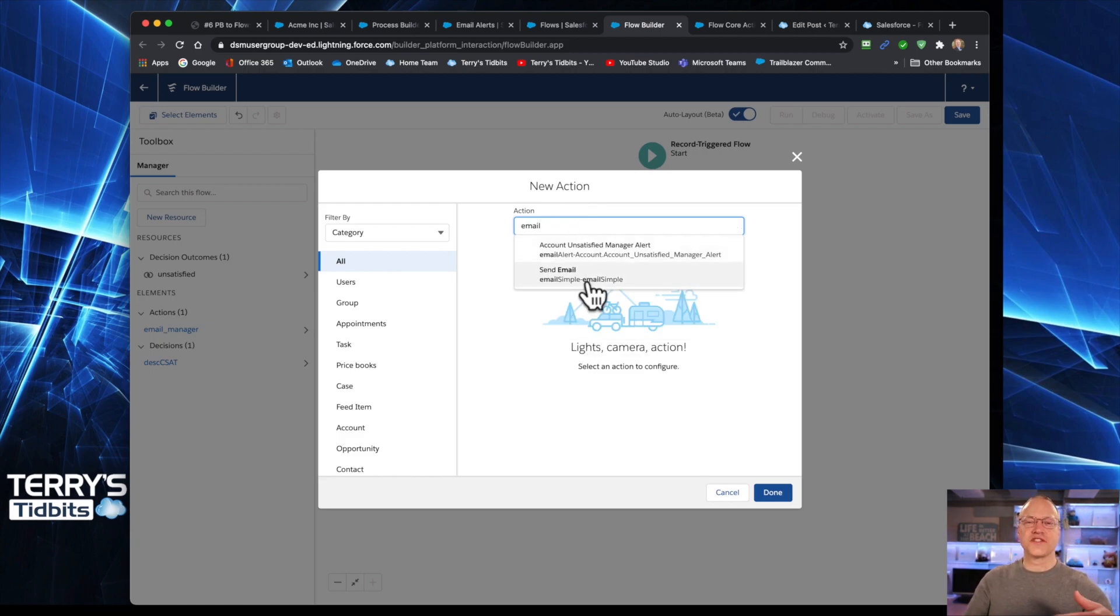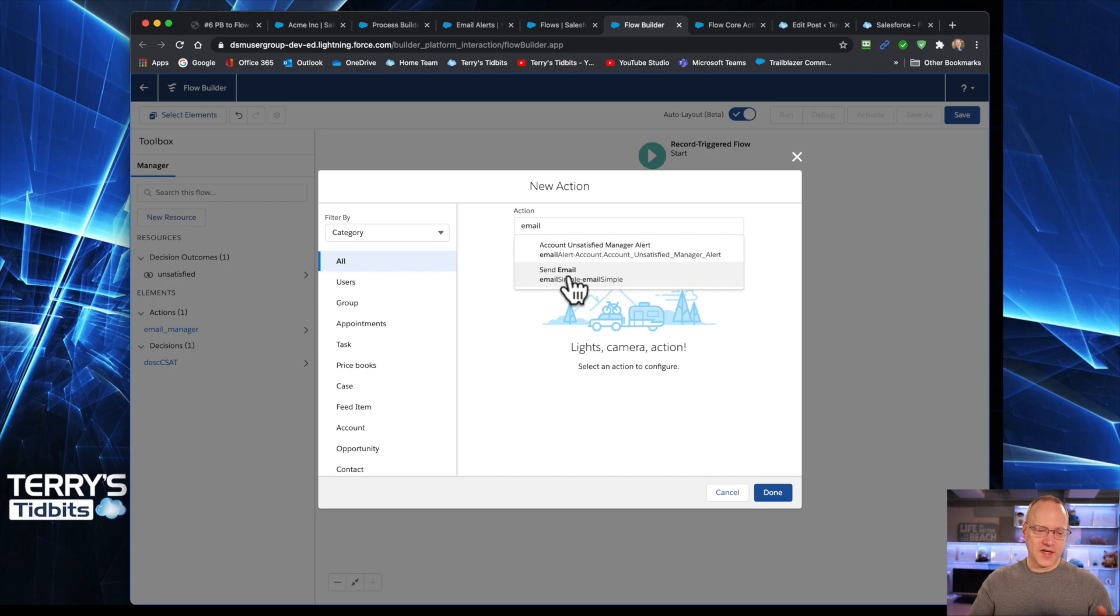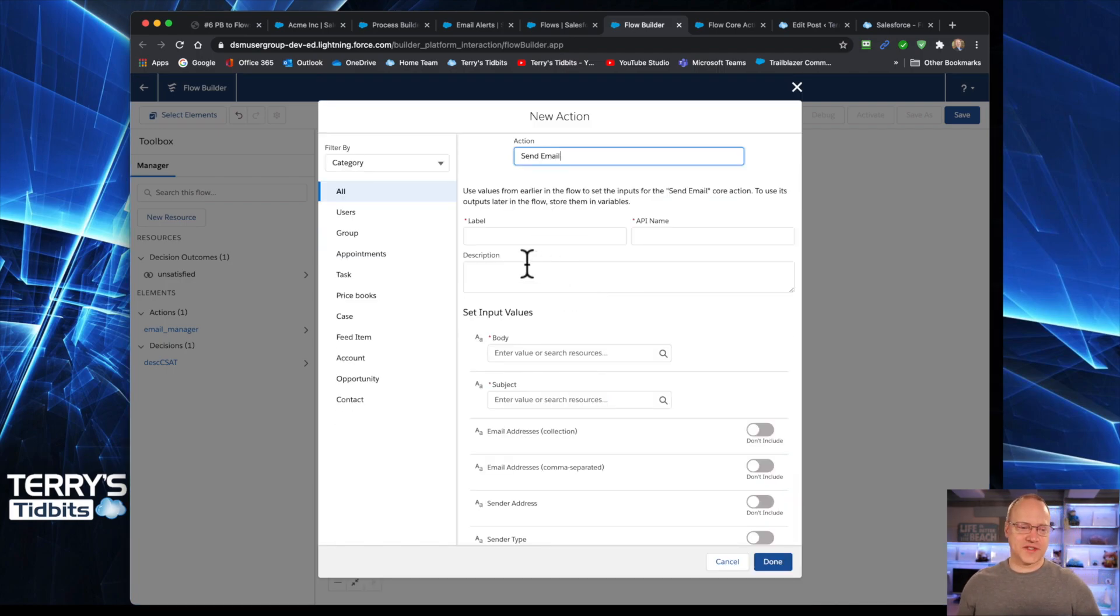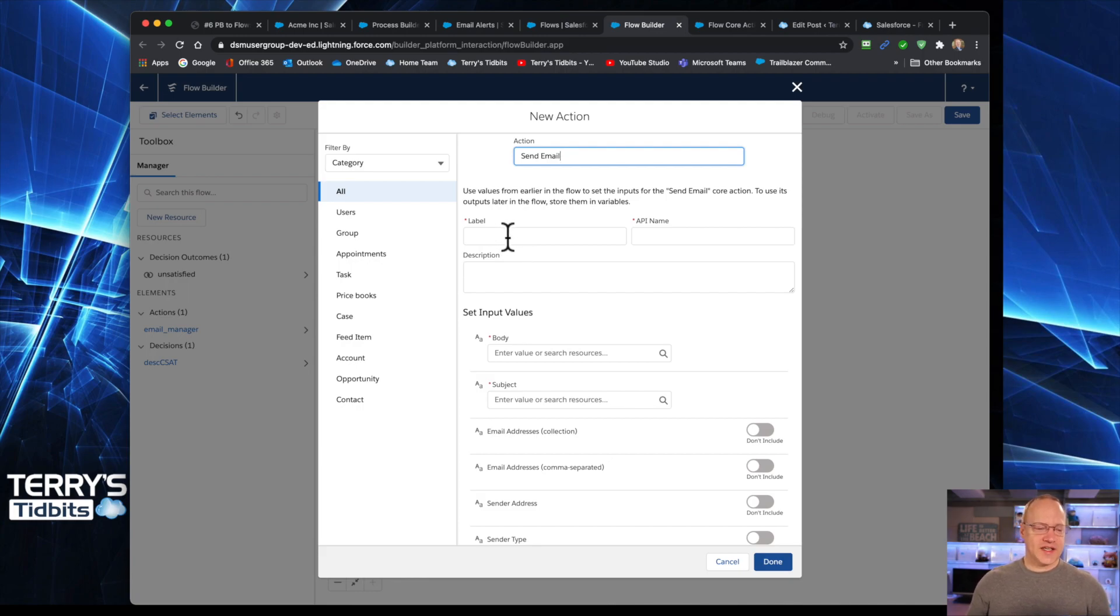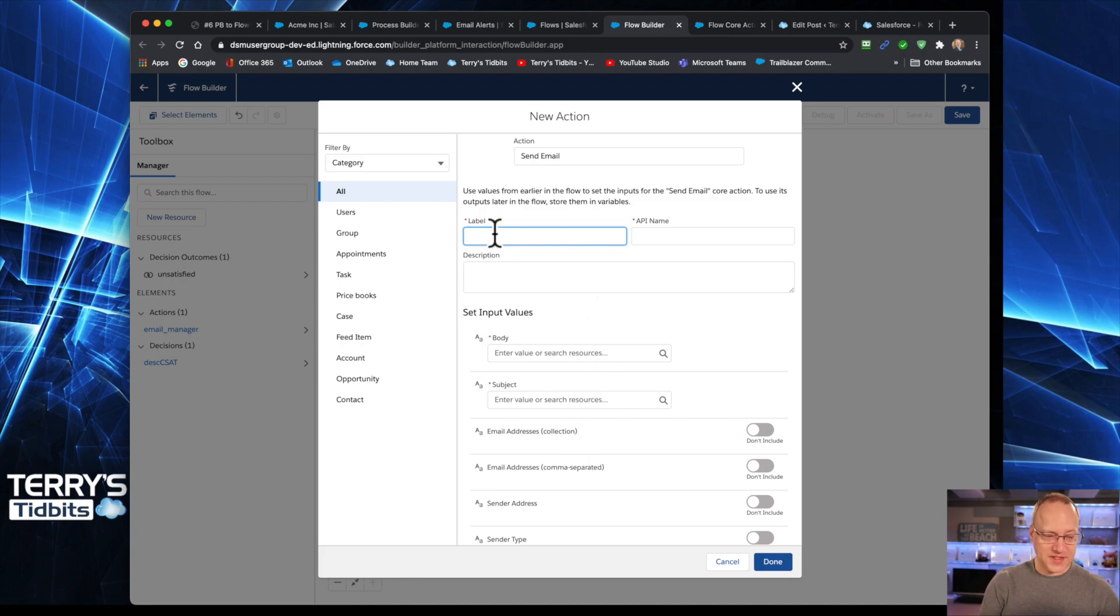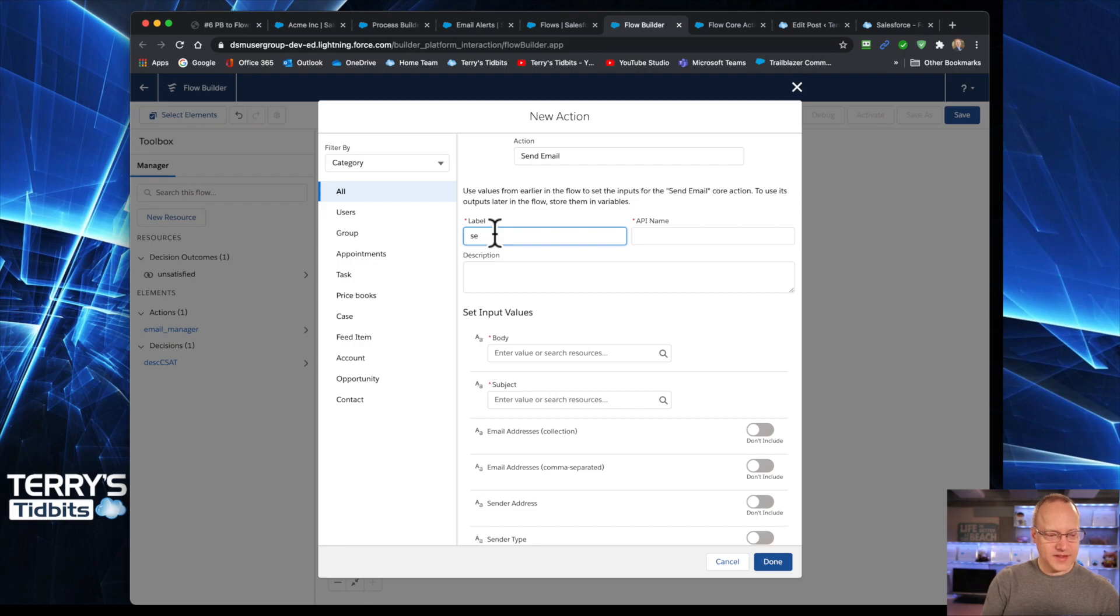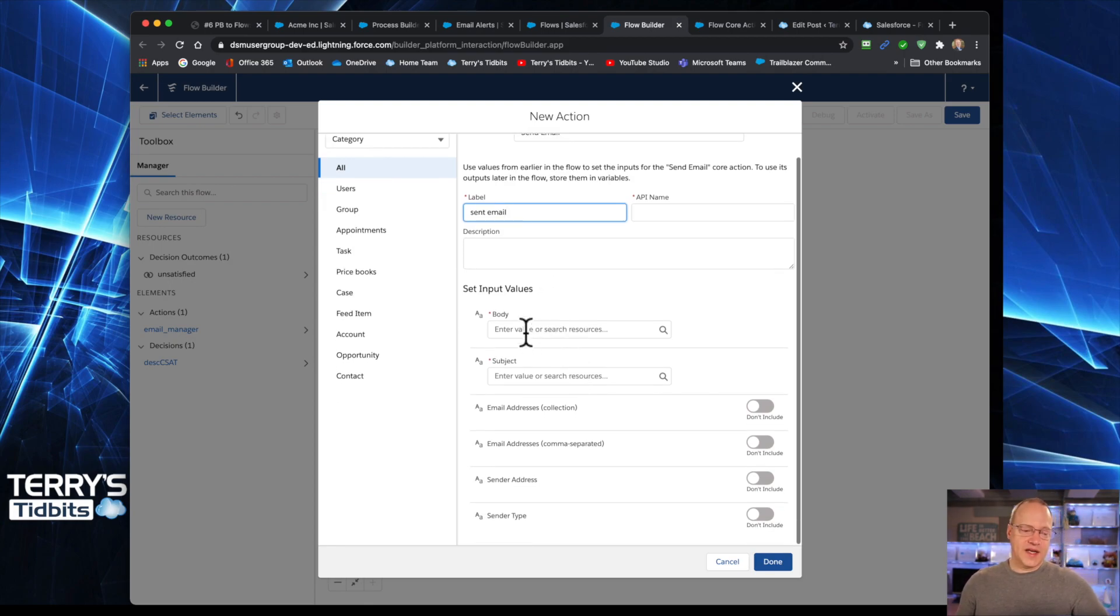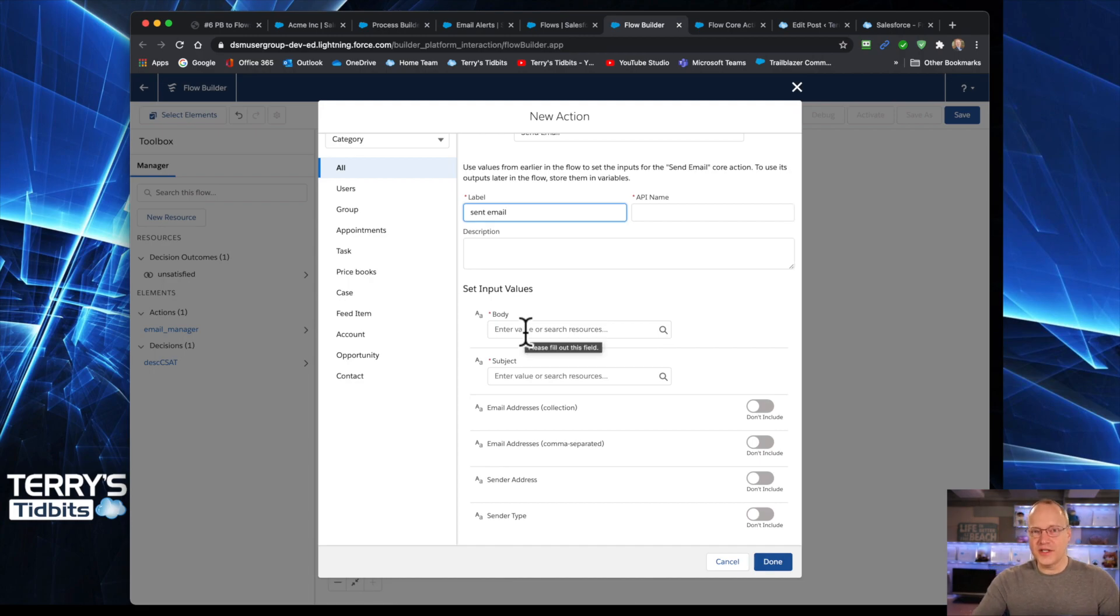Again, this is just for demonstration purposes. So you wouldn't put both of these two different types in this flow at the same time. But I chose the send email one. And you'll notice that it comes up, I have to give it a name, just like I did the other one. Send email, we'll call it just simple. And it looks a lot like a regular email.